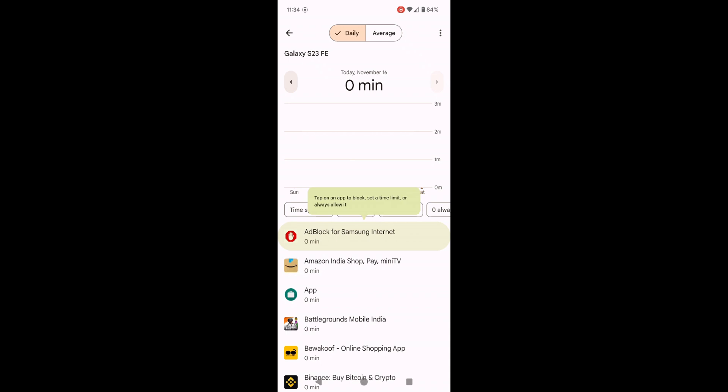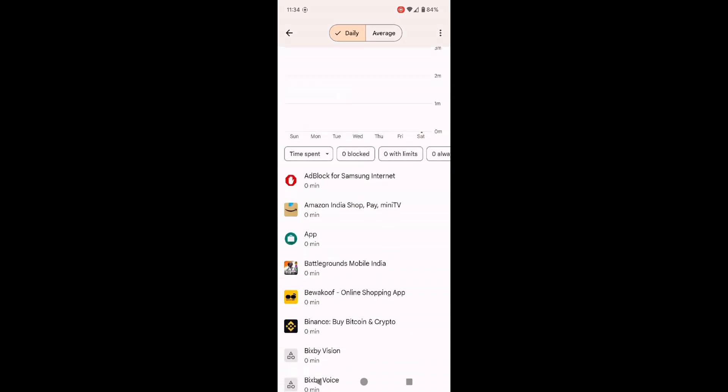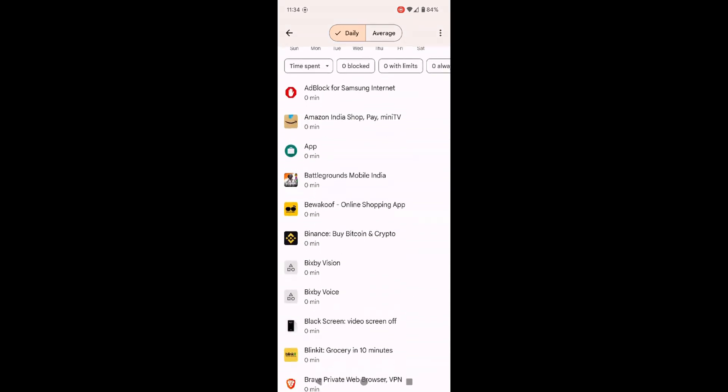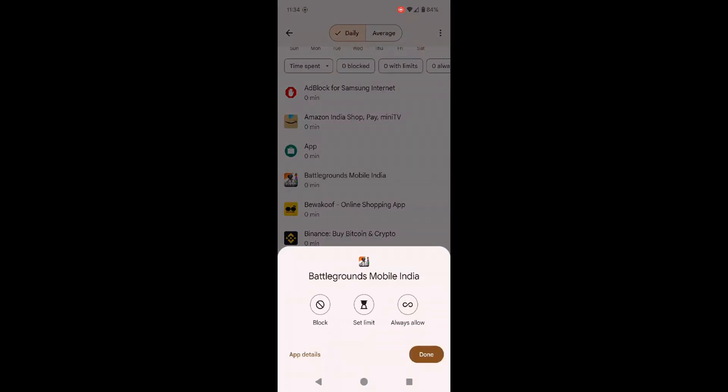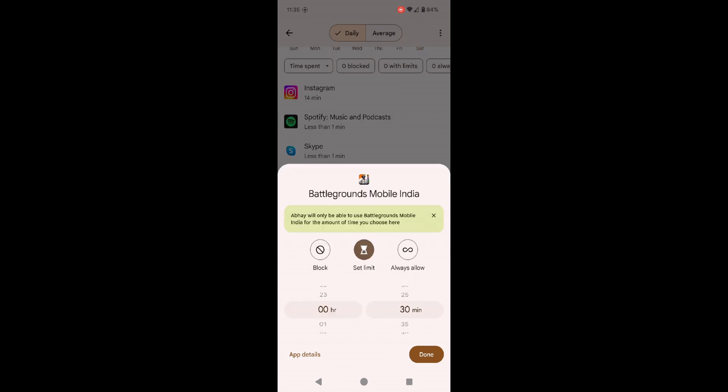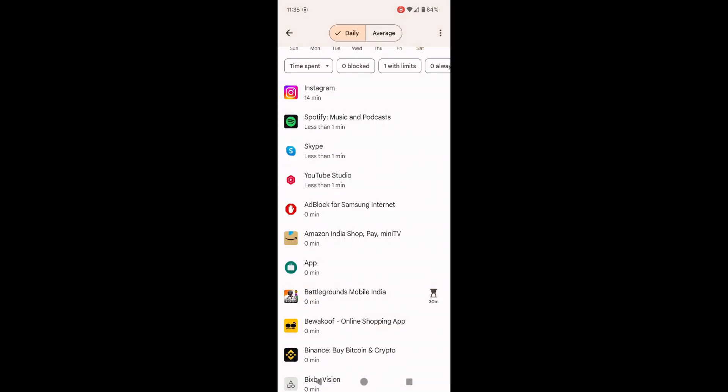If your child tries to download a new app, you will receive a notification to approve or block it. You can review the app's details and either approve the download or block it based on its content and age rating.